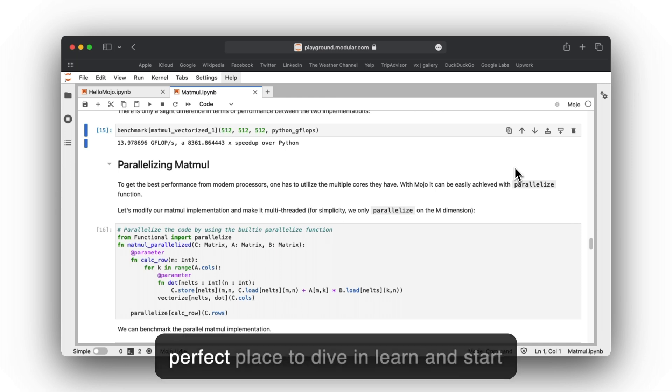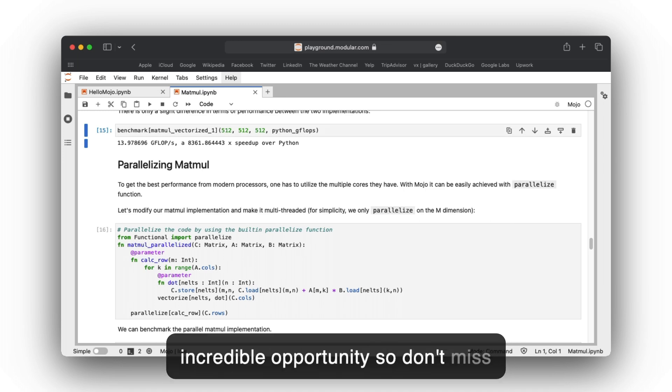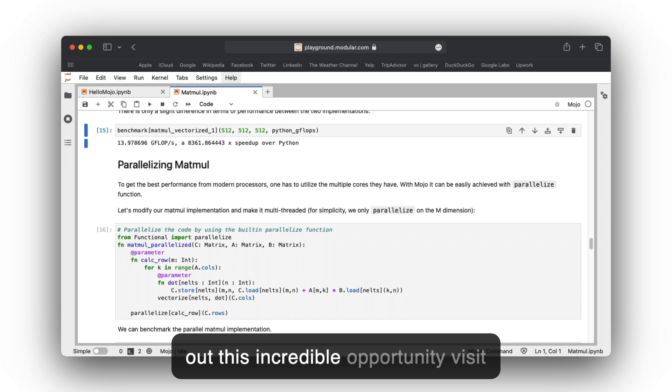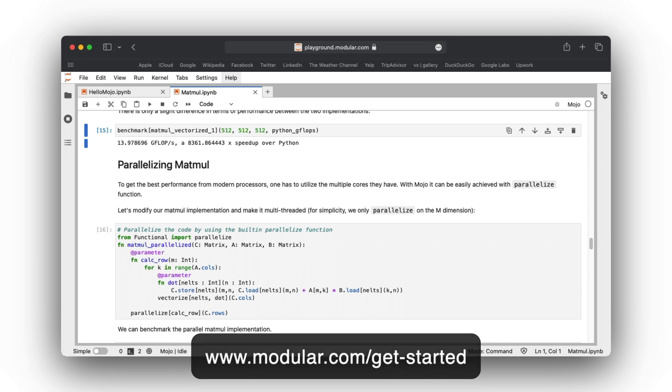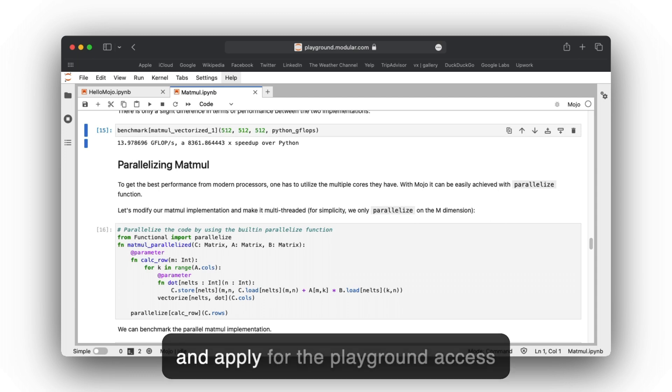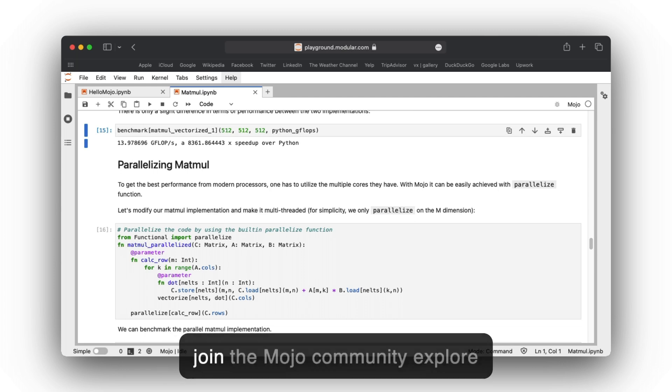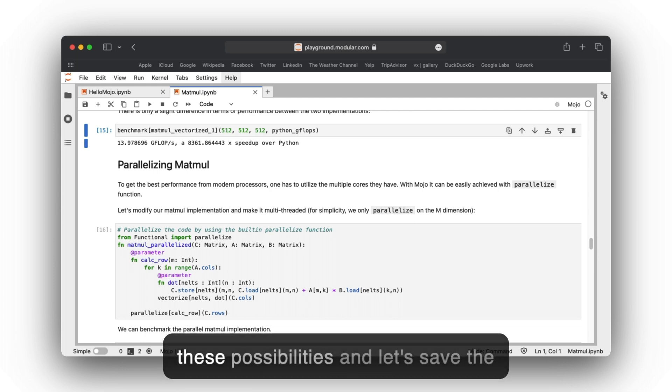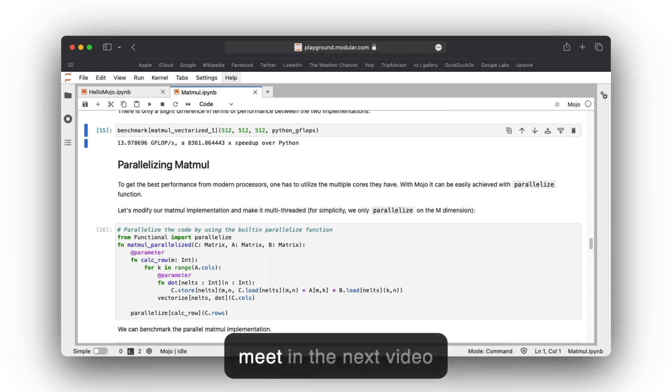It's the perfect place to dive in, learn, and start building amazing applications. Don't miss out on this incredible opportunity. Visit www.modular.com/get-started today and apply for playground access. Embark on your Mojo adventure. Join the Mojo community, explore the possibilities, and let's shape the future of AI together. Thank you, we will meet in the next video.